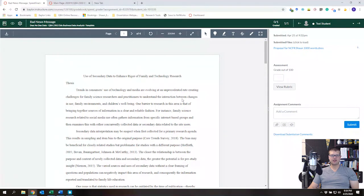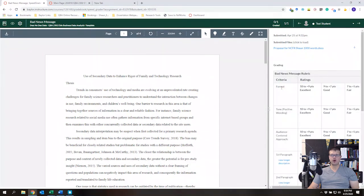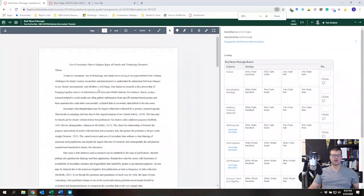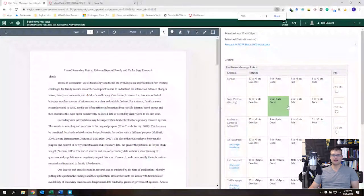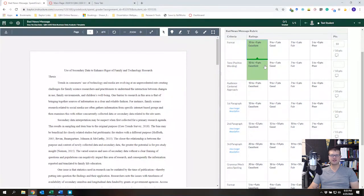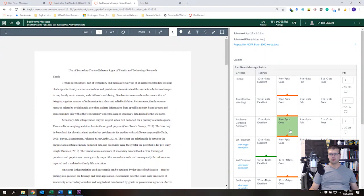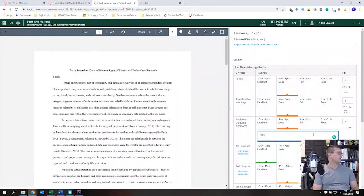Here we have the document that needs to be graded and we want to use the rubric to grade it. Click 'View Rubric' — if you can't see the full rubric on the right side, click on the document area and resize it, or zoom out for more space. As you grade, you click the rating — Format: Excellent, Tone: Good, Audience Centered Approach: Excellent. If you want to adjust a point value, say give a 7 for Good, you can do that. You can also add a comment by clicking 'Comment' next to a criterion.